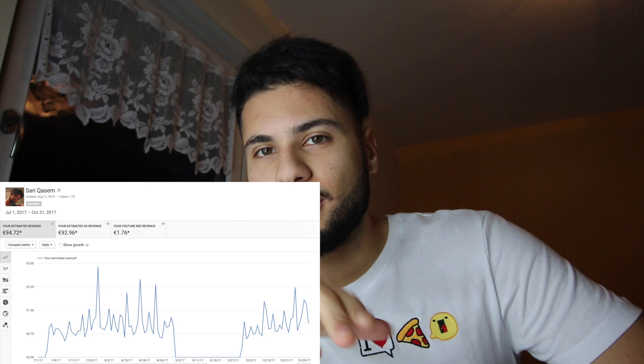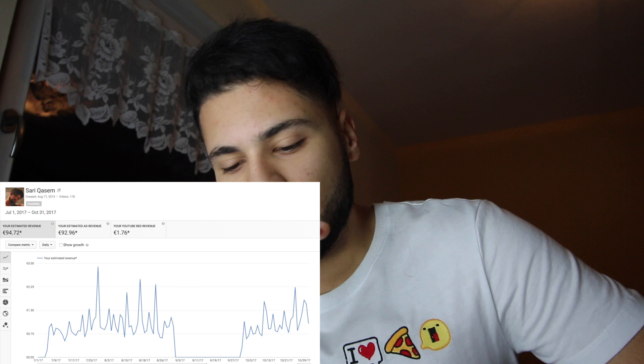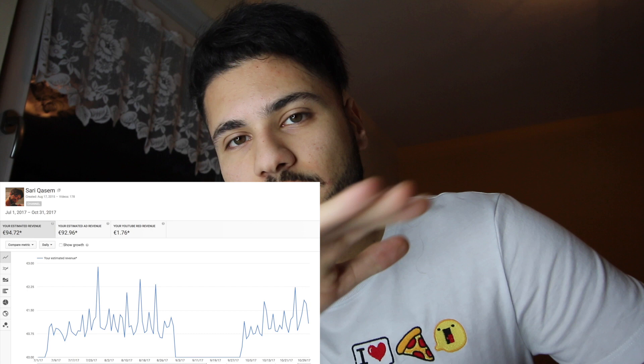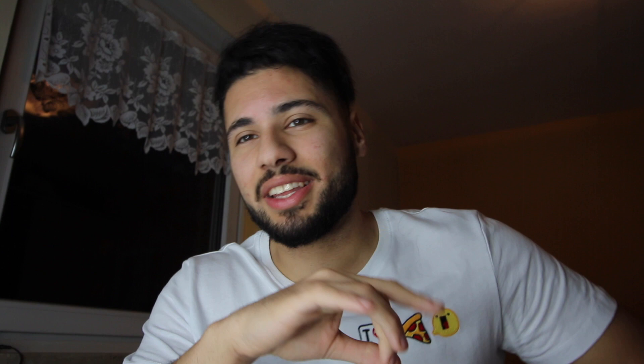So I got paid for July and October. Here's a screenshot from my YouTube Analytics — as you can see, I made 95 euros in total. The September line is where my account was blocked, so there are no earnings there. The August earnings, around 50 euros, are also gone — they took those back.